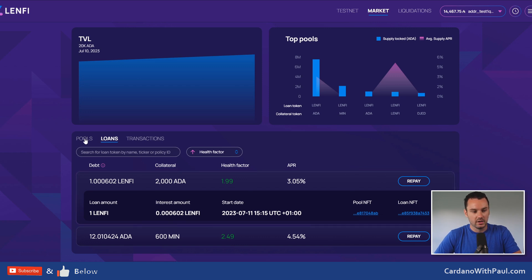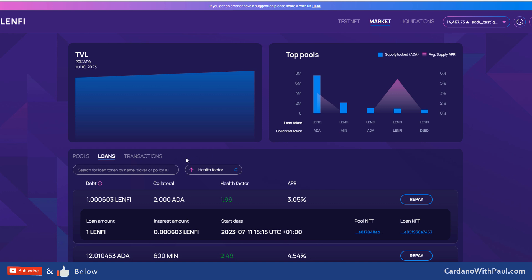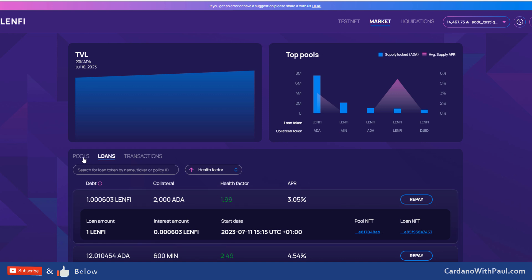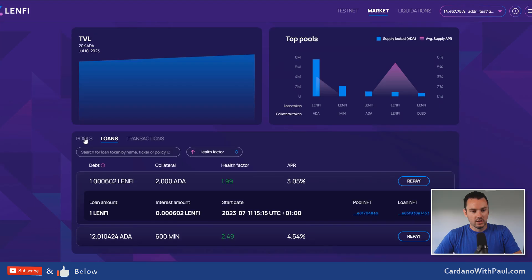Just adding this in: the loans tab shows everything you've borrowed and the details, but I'd like to see one or two more tabs added. Maybe one for pools that I've actually created, so I could come in and see whatever pools I've created and the details on them. The other one would be for when I've supplied assets to pools — I could click in and see what collateral I've provided, the interest earned, start date, APRs, and options to withdraw. I know I could go over to pools and filter by my deposits, but making it one click really enhances the user experience.